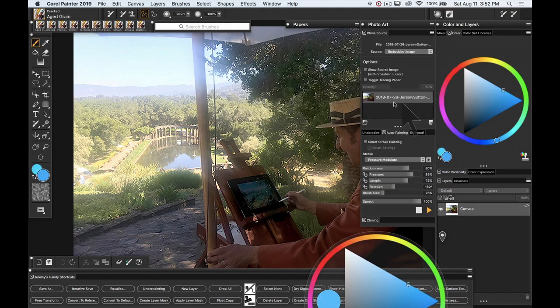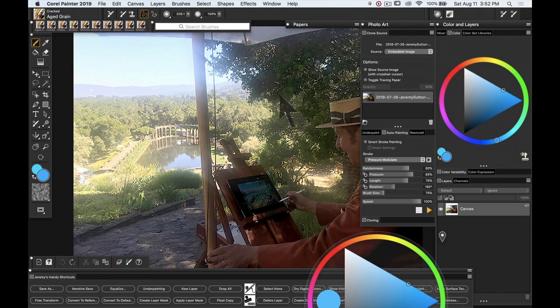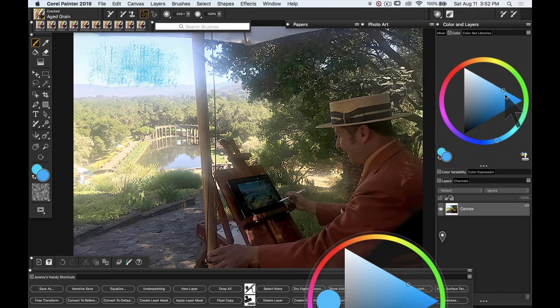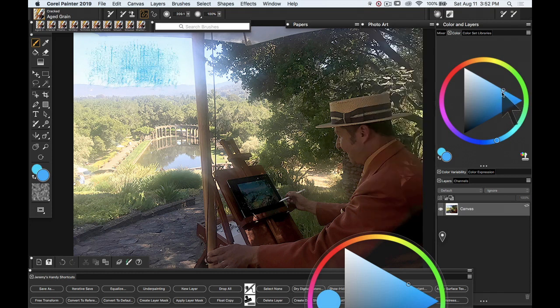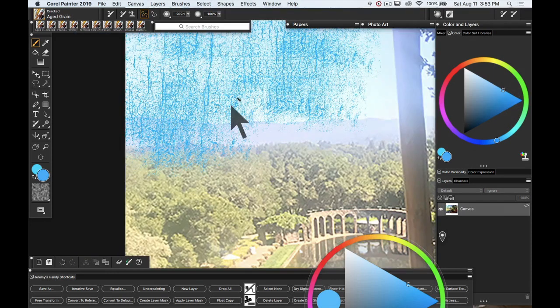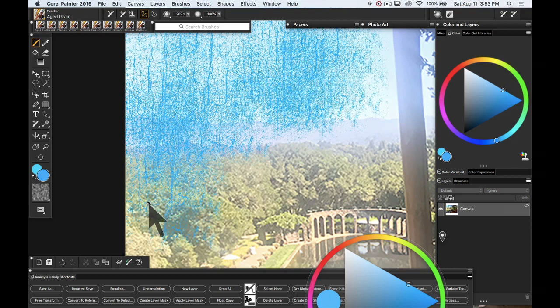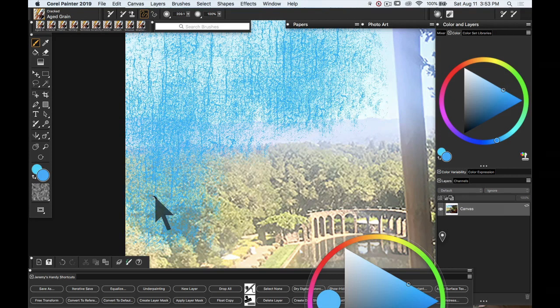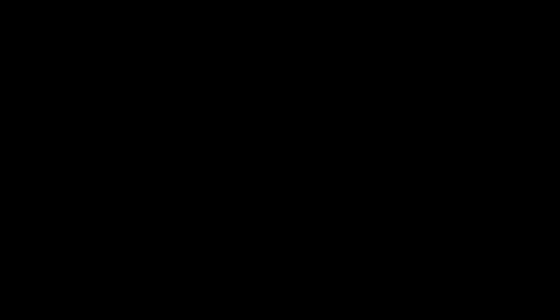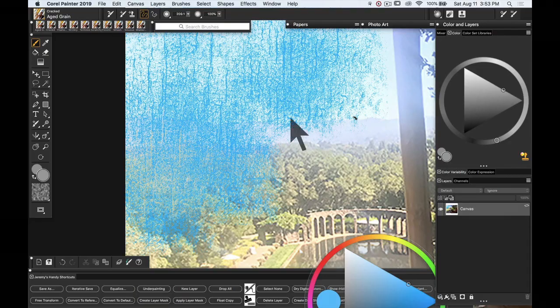And what this has done is now created a clone source which is this image so I can always get back to it or reference the colors in it anytime I want. At the moment I'm painting with the selected color.